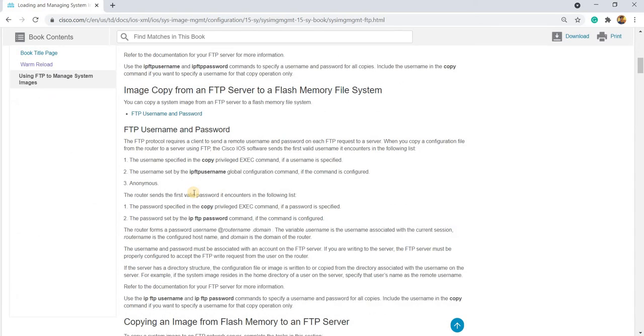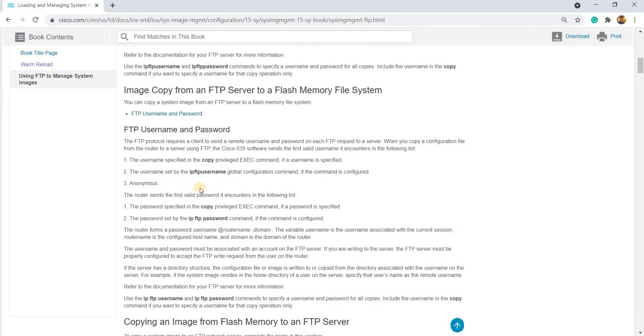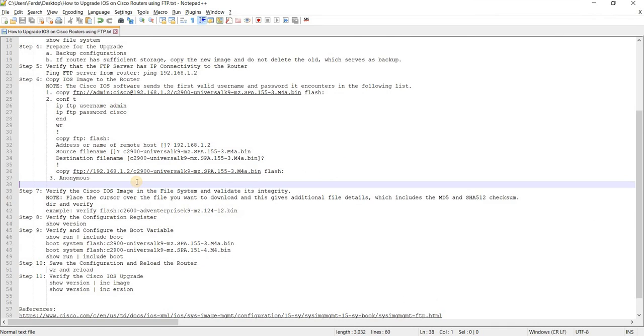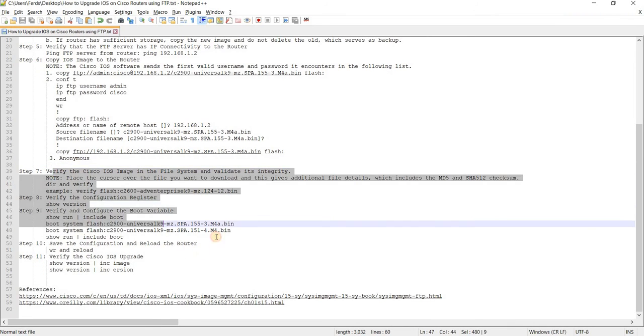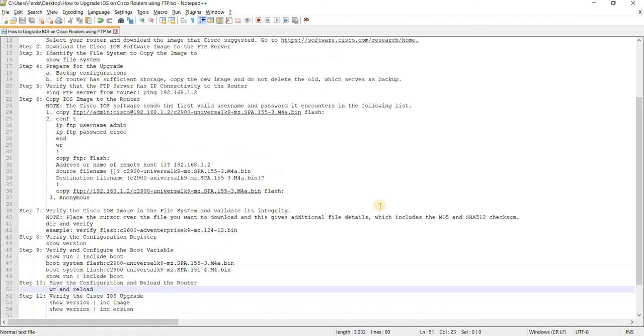And of course, the third list that the Cisco IOS will use is anonymous, if of course the server, the FTP server is configured to allow it. Yeah. And of course, same command.